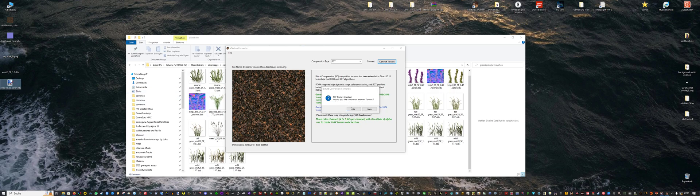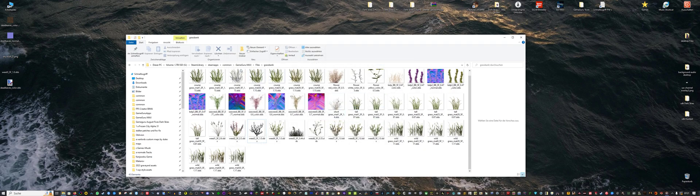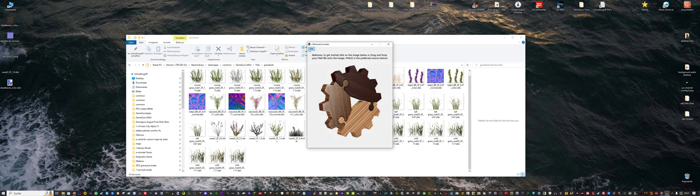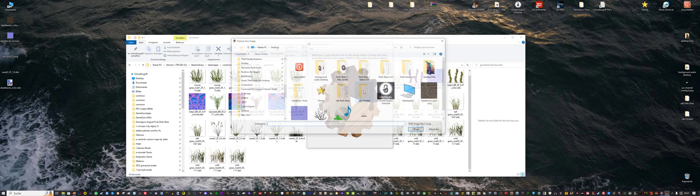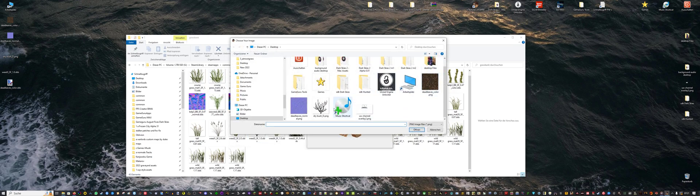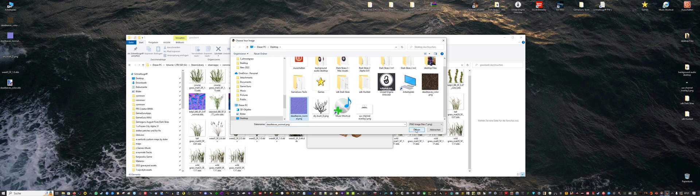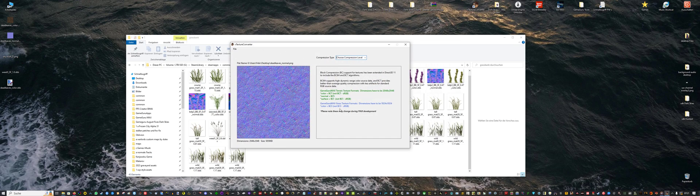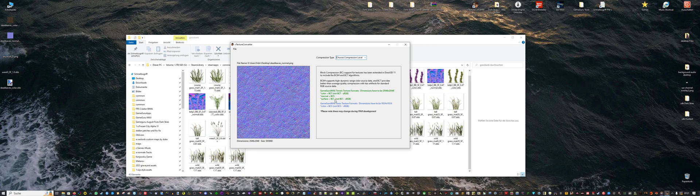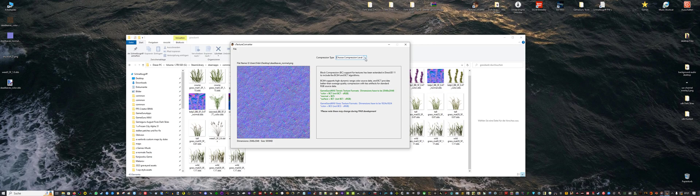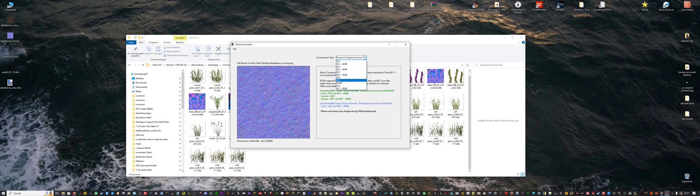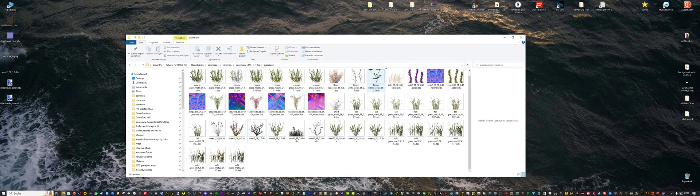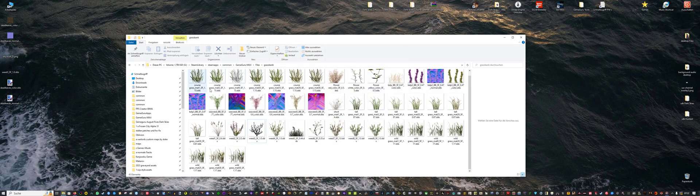Would you like to convert another texture? Yes. Let's open it again and select our normal map. You can also do this with a surface texture. For surface you need BC1, but I don't have a surface texture at the moment so we will leave that. Select BC5 for normal maps and again hit convert texture. And close the app.